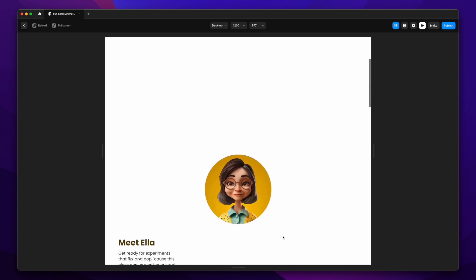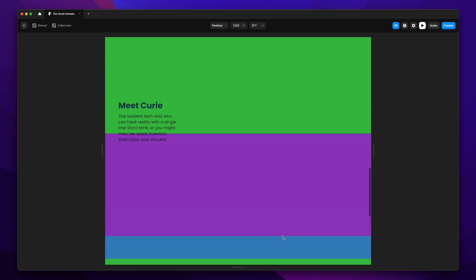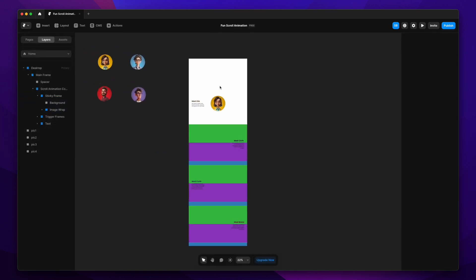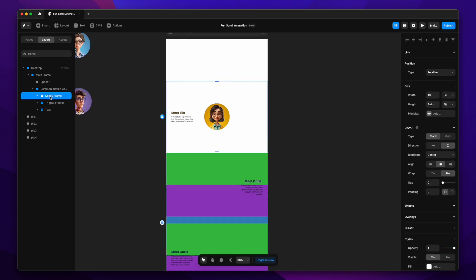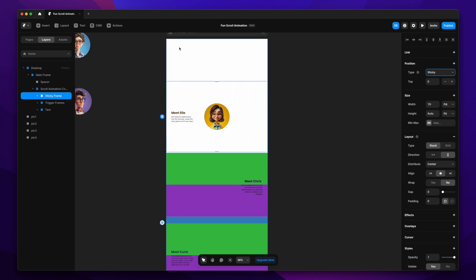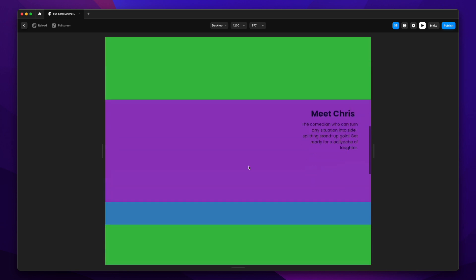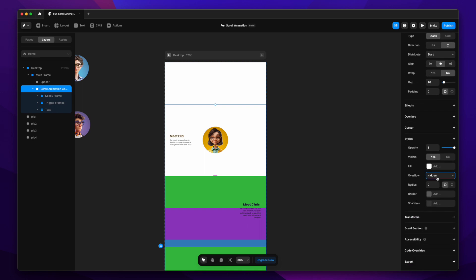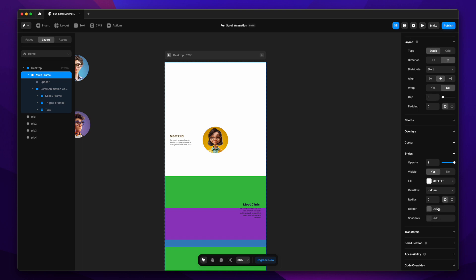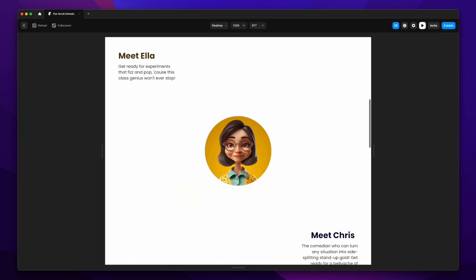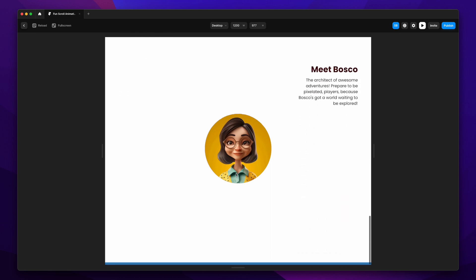Let's preview the scroll — it's just a normal scroll right now. To make the sticky frame actually sticky, I'll change its type to sticky. But it won't work yet — we need to change the overflow settings for all parent layers (main frame, desktop) from hidden to visible. Once that's done, the sticky frame works perfectly.